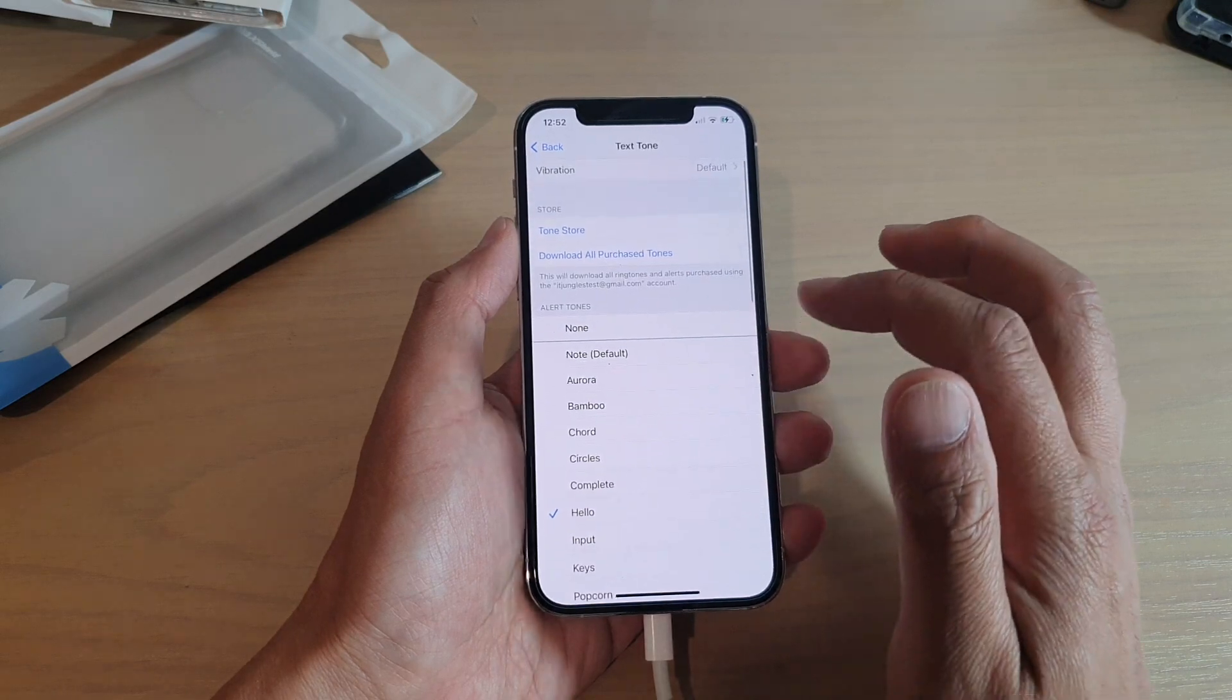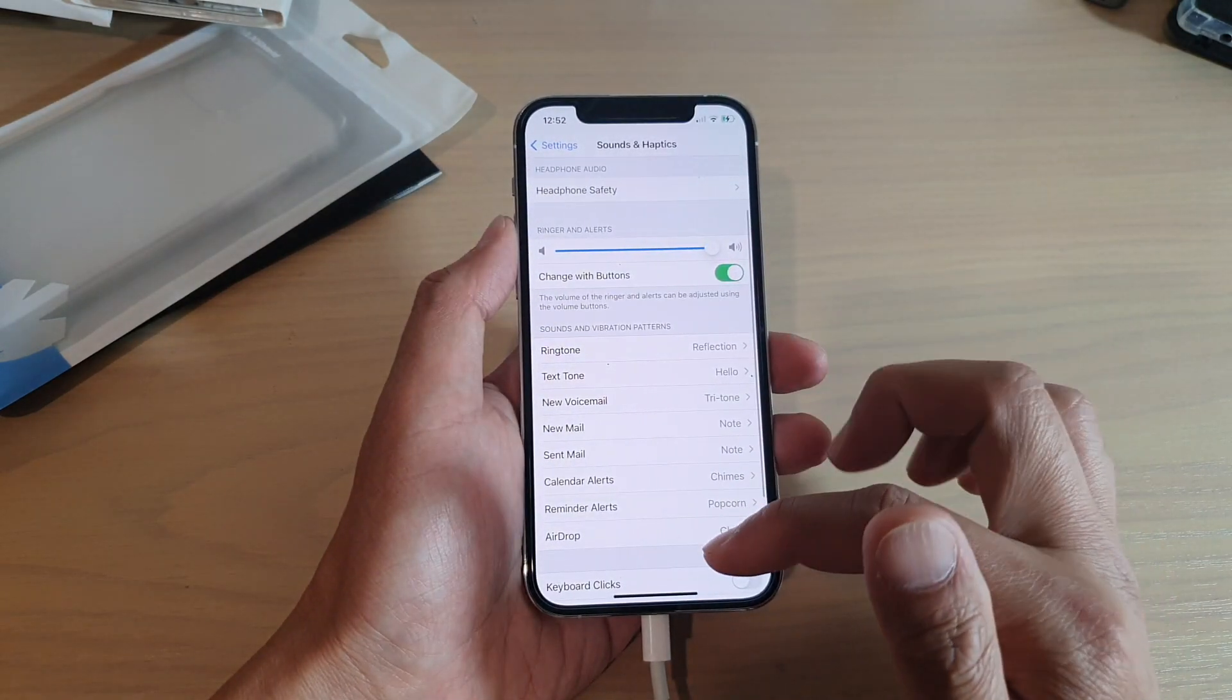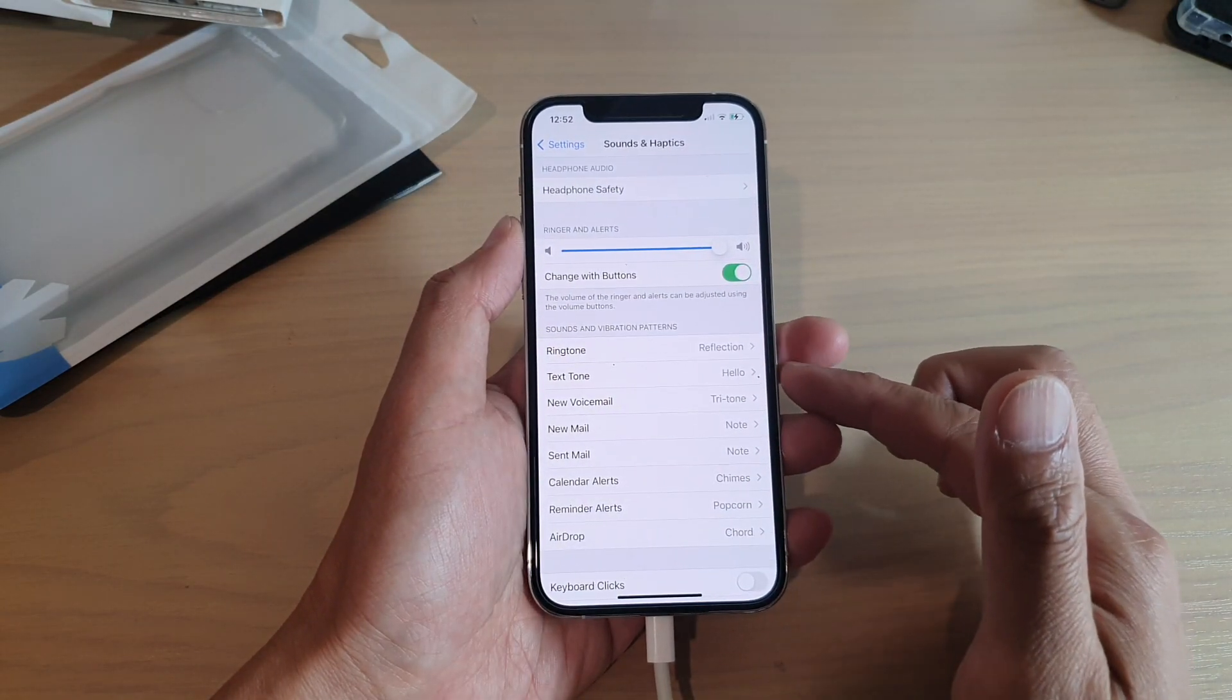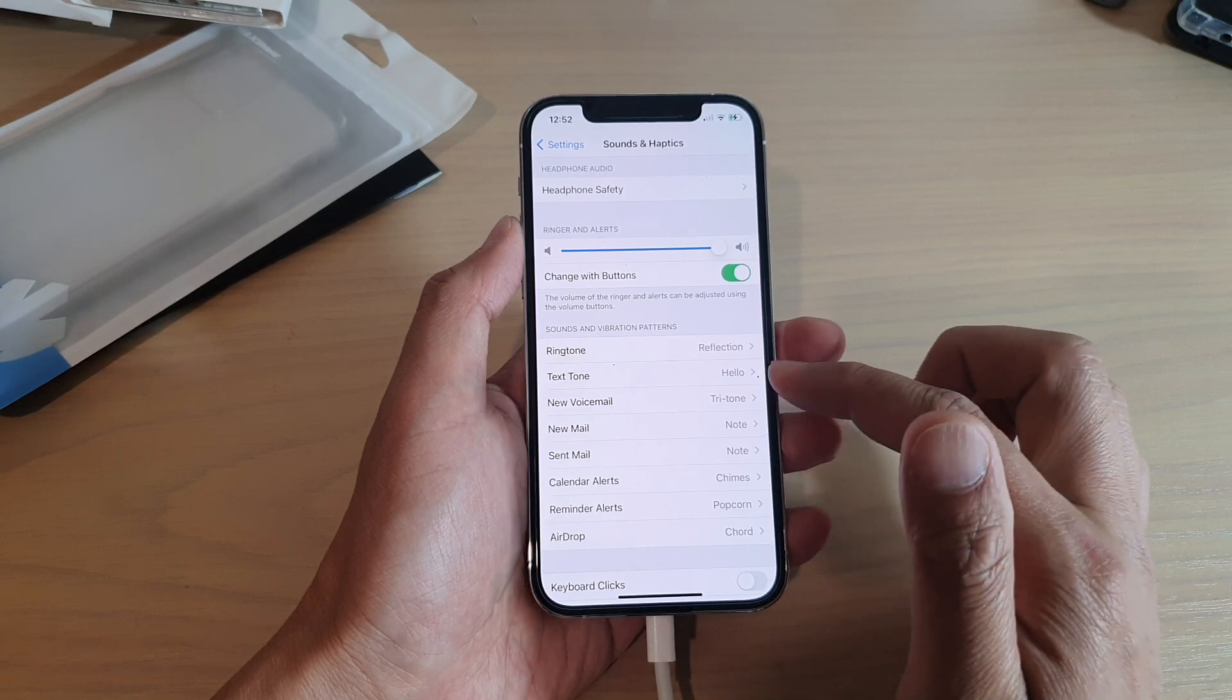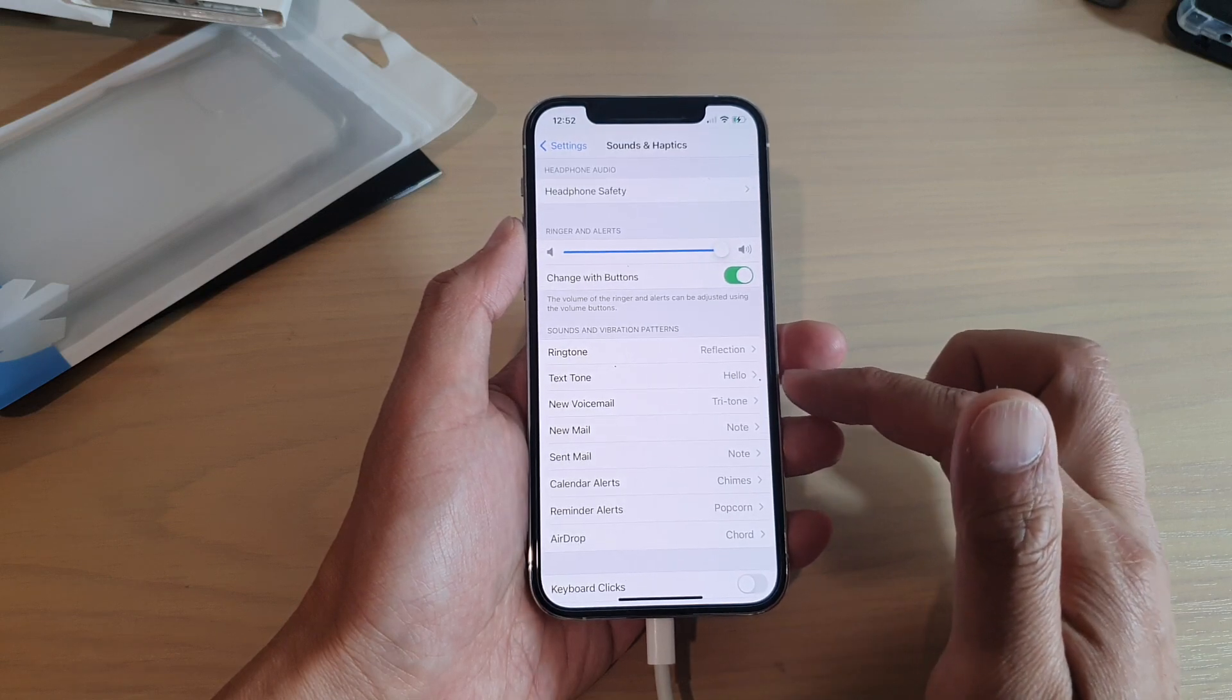So select one of the sounds and then you can tap on the back key. Whenever you receive a new message, this is the text tone that you will get.